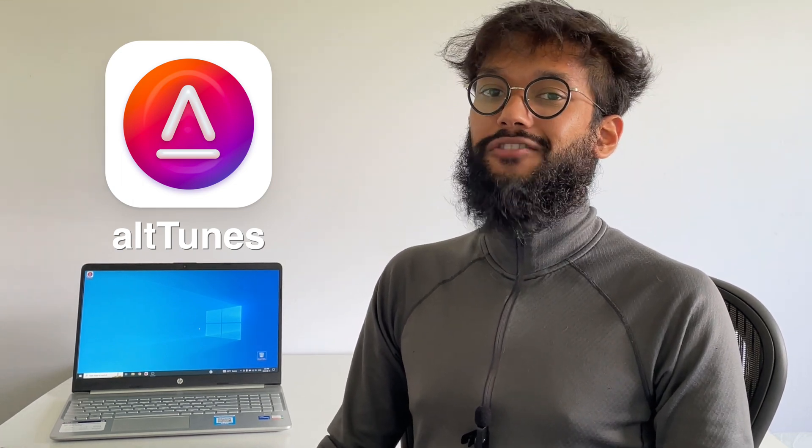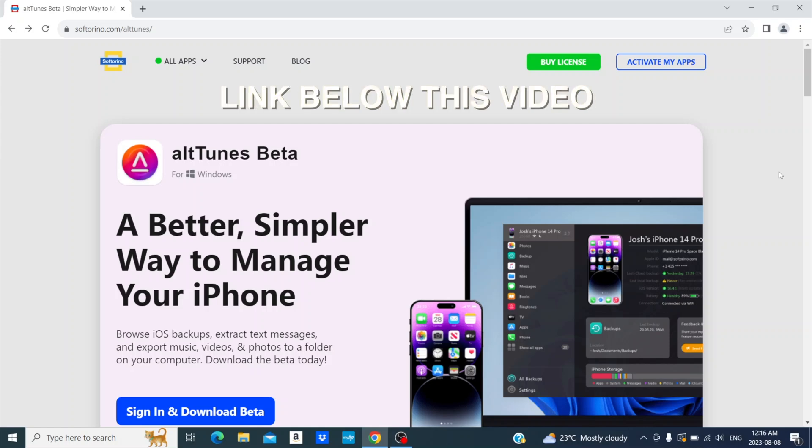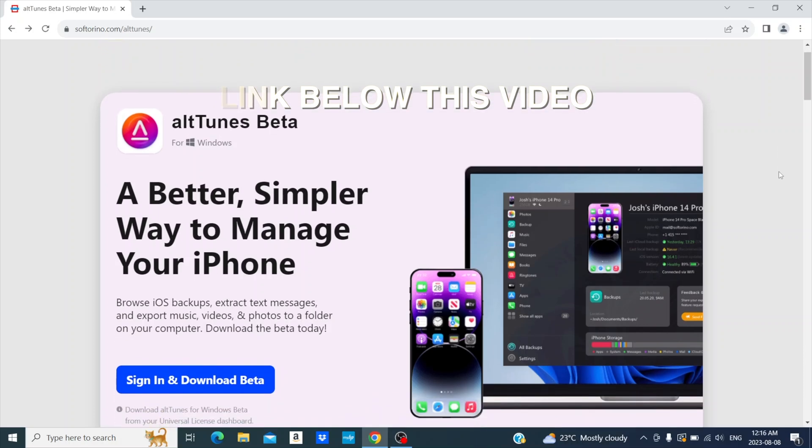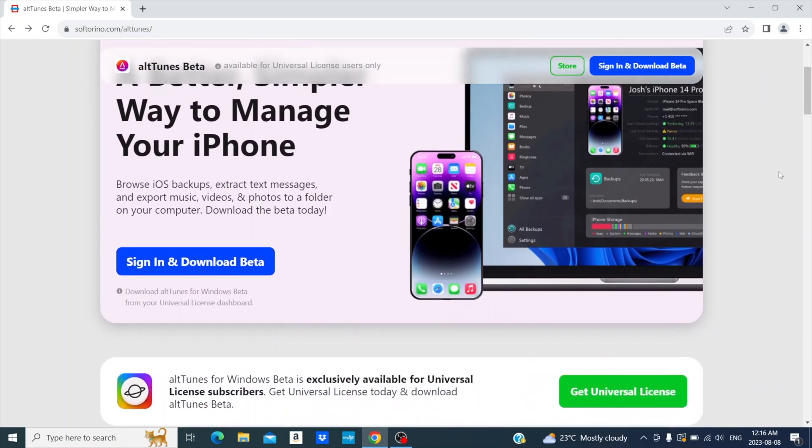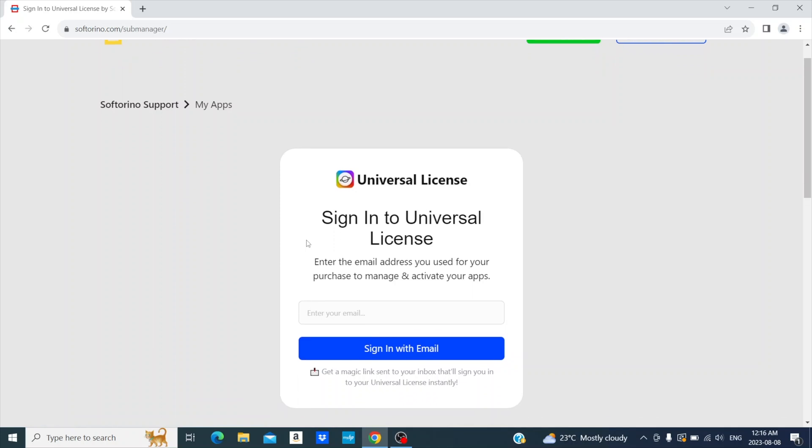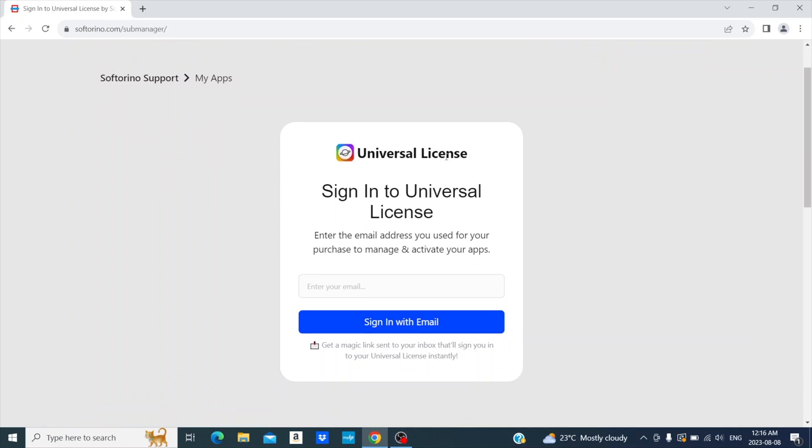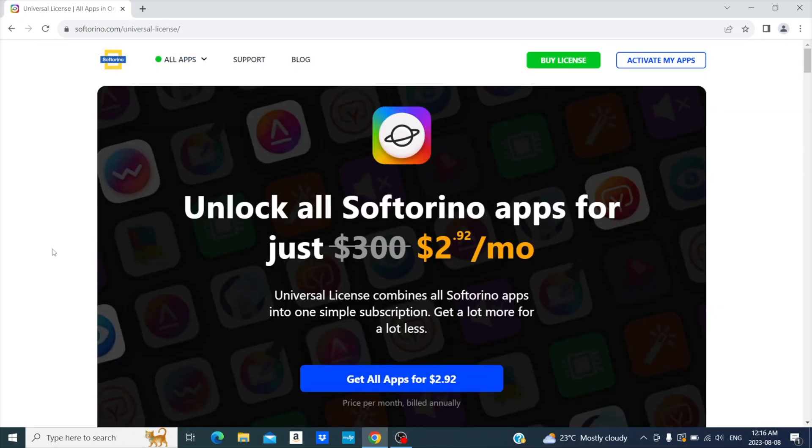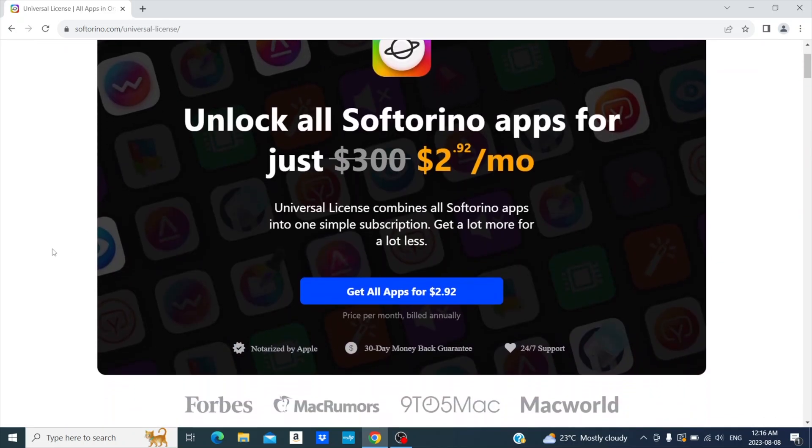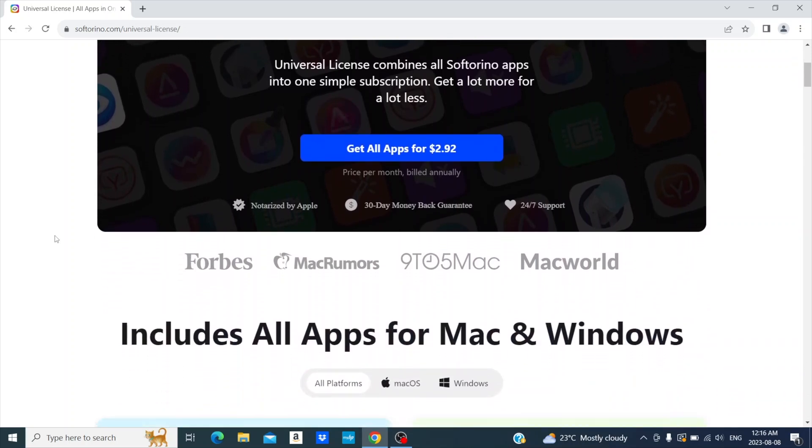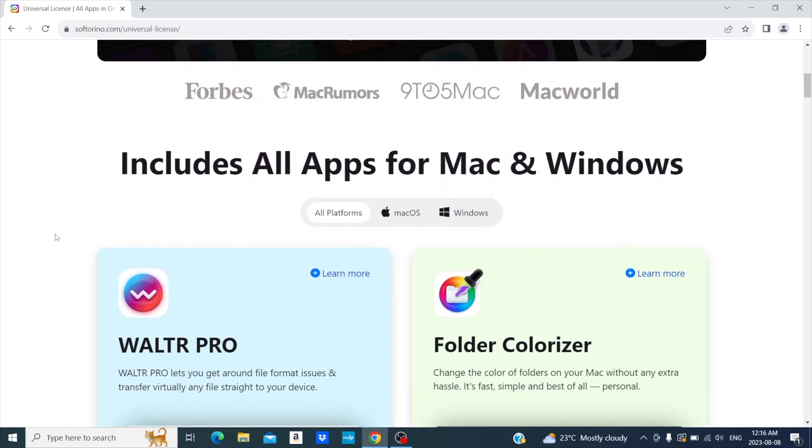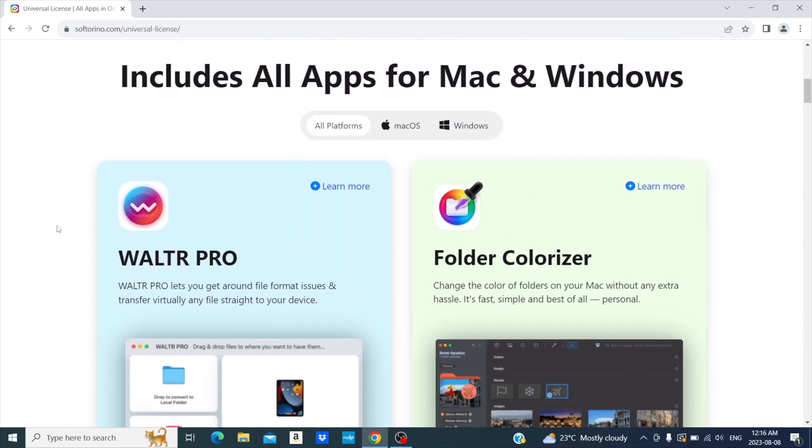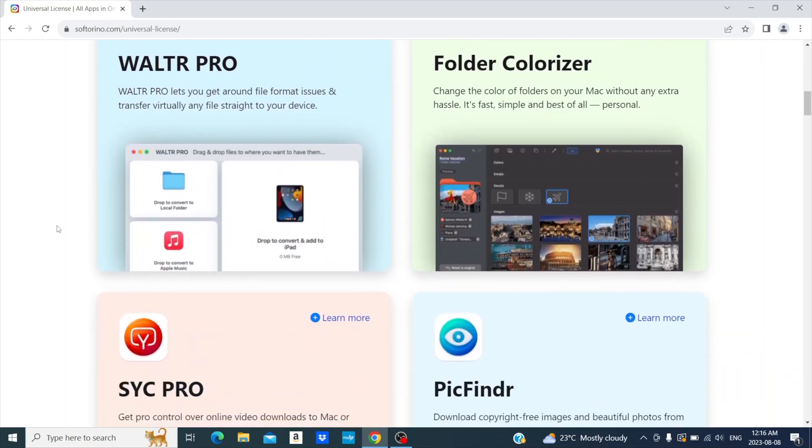So, let's dive straight in. To get started with Alttunes, head over to Softorino's website and download Alttunes. The link can be found down below, under this video. At this website, you'll see all of Alttunes features, as well as download it. The Alttunes beta is only available for Universal License users, a license that gives you access to tons of amazing apps to use with your iPhone, iPad, iPod, Mac, and Windows PC.